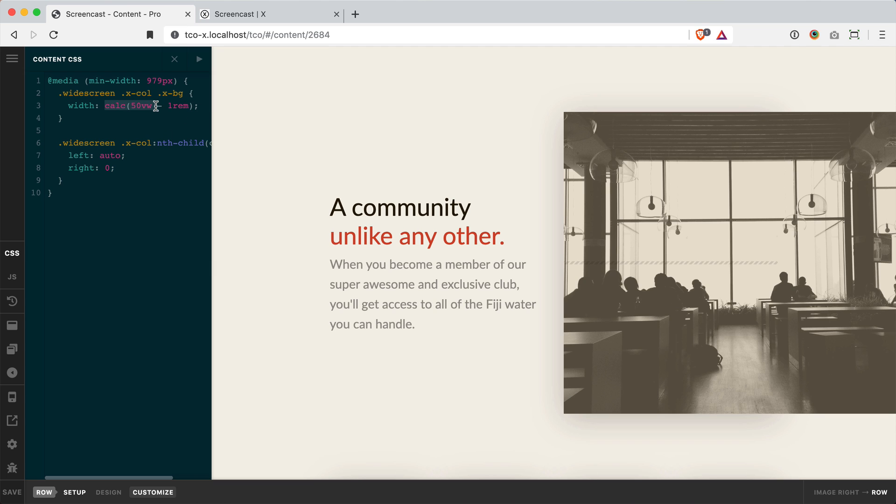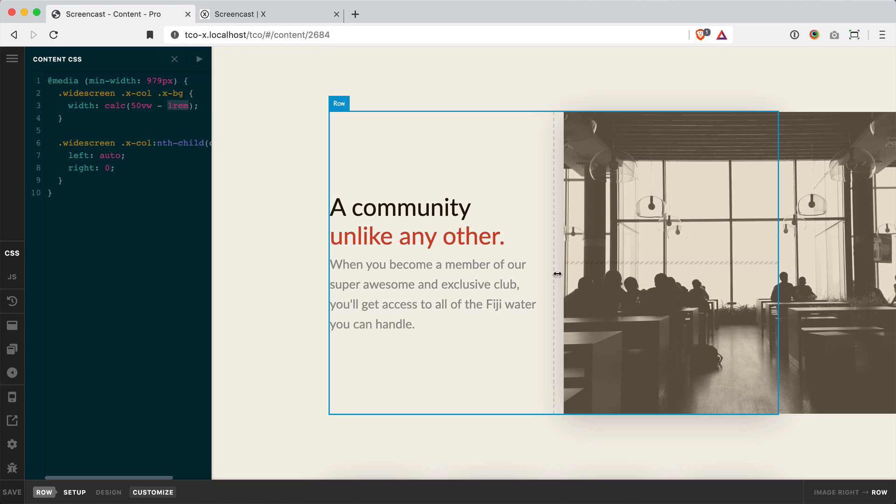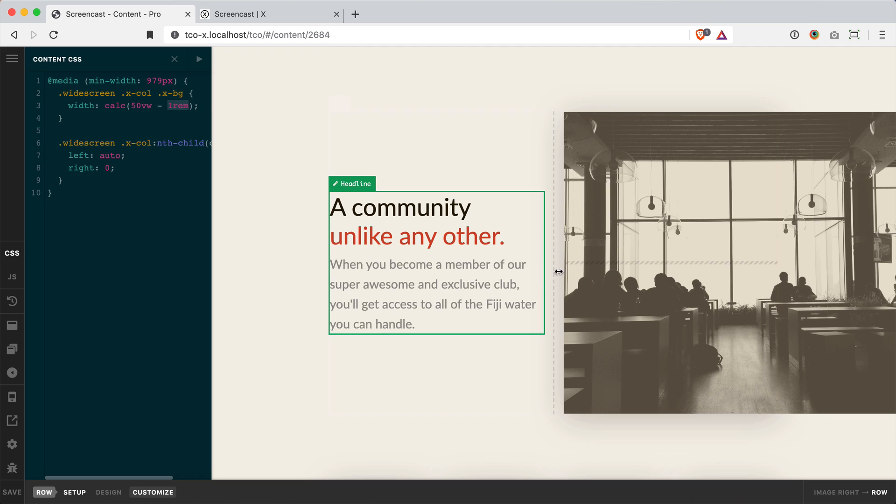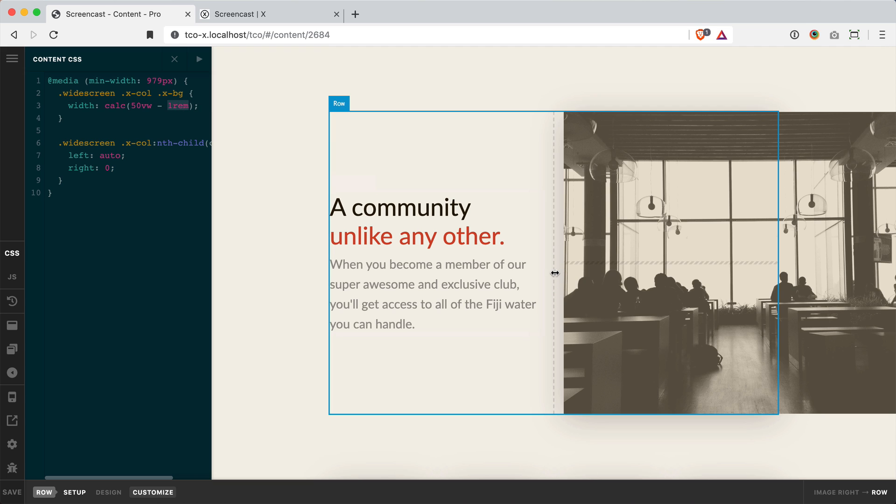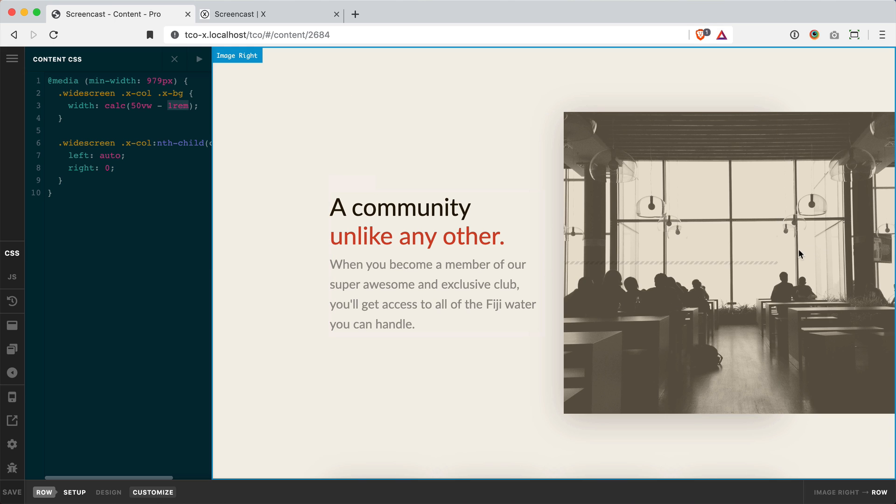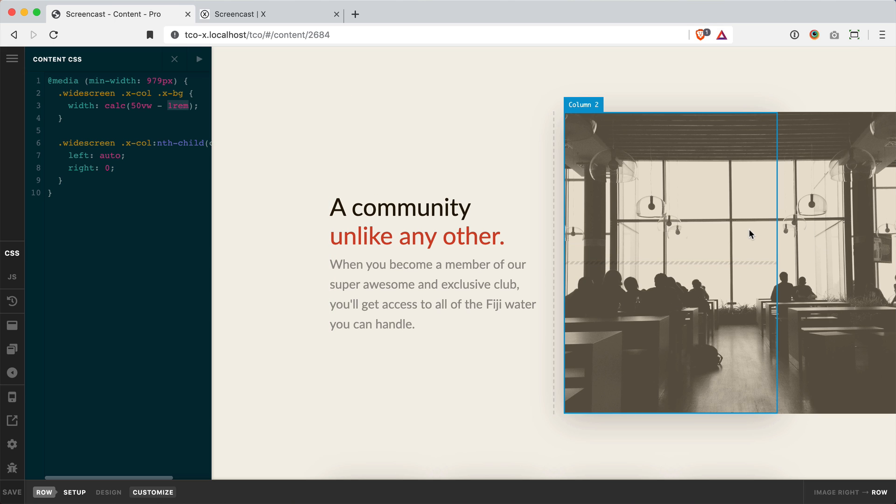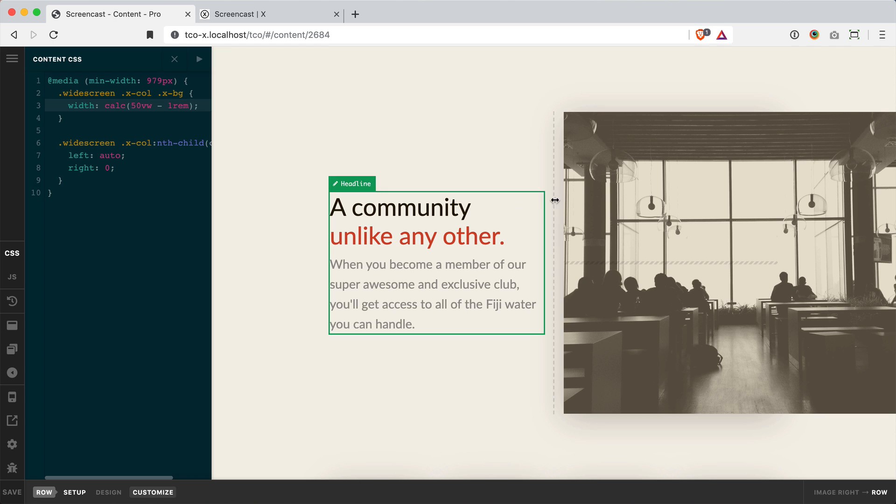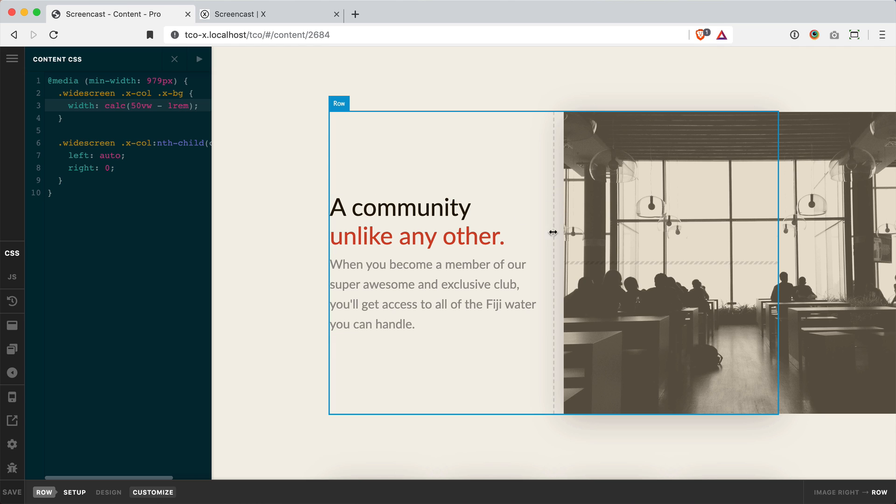And then what I'm using is this calc statement to subtract one rem. Now this one rem is coming because I've got a gap of two rems on my row here and I'm just wanting to subtract the one half of that so that this isn't extending beyond the edge of the screen. So you don't need to do any overflow tricks or any messing about, but just keep in mind that you would need to adjust that based on the gap you're using for your row.